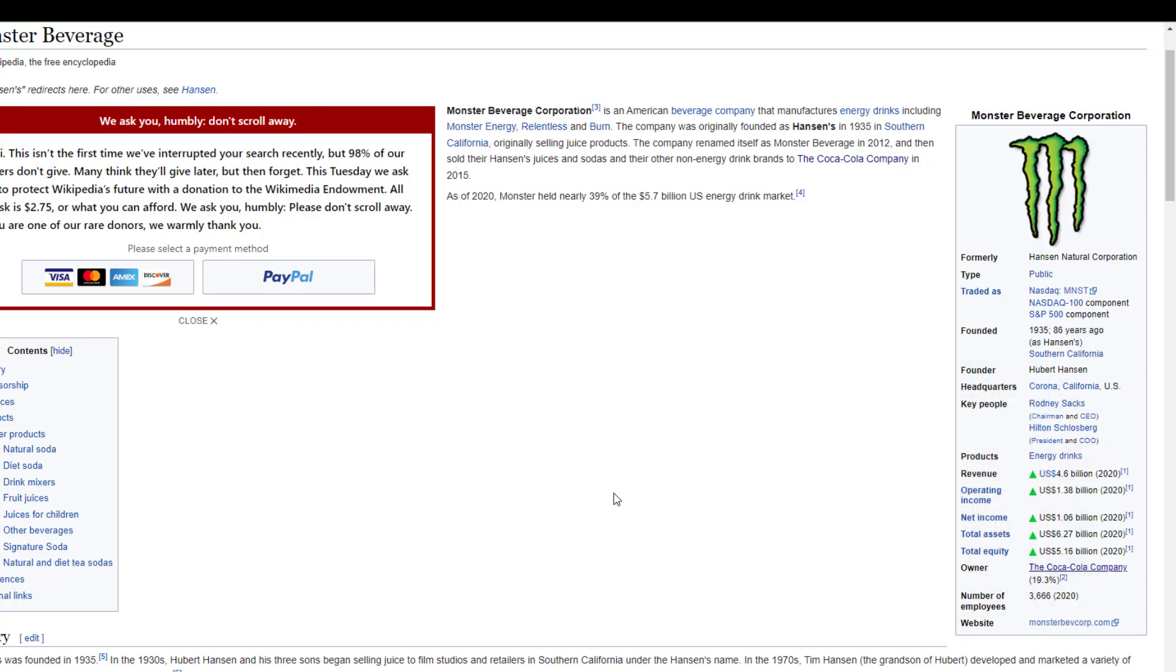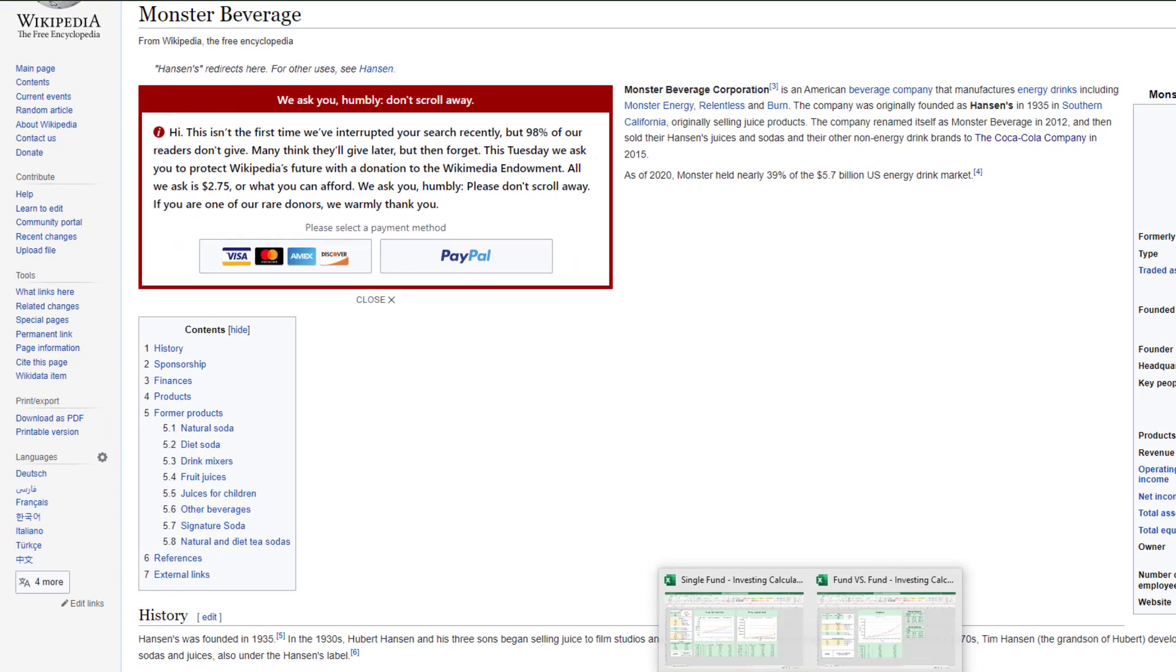I believe they bought it in 2014 for about $2 billion, and it's generating revenue of about $4.5 billion per year, so definitely a profitable buy.